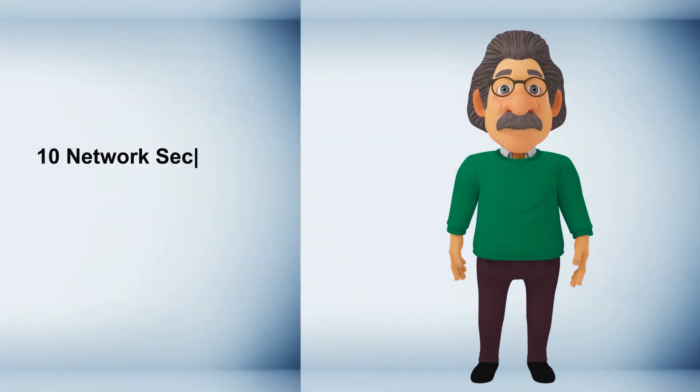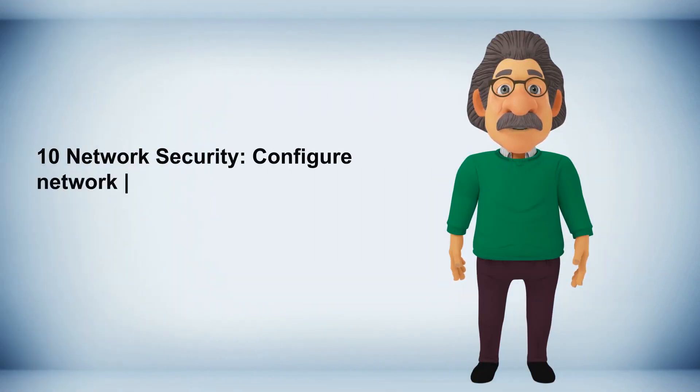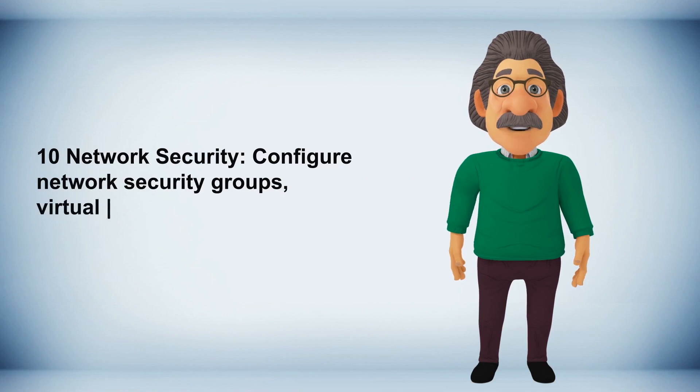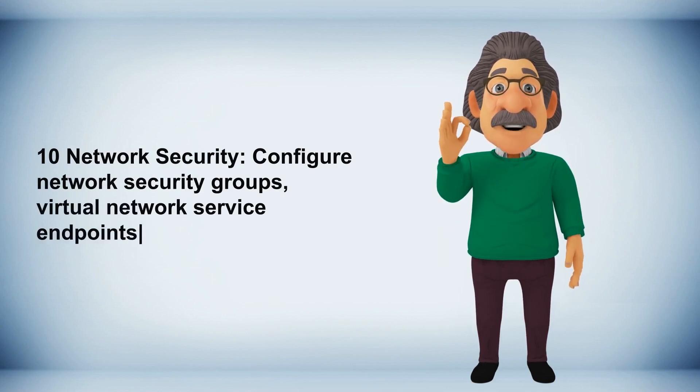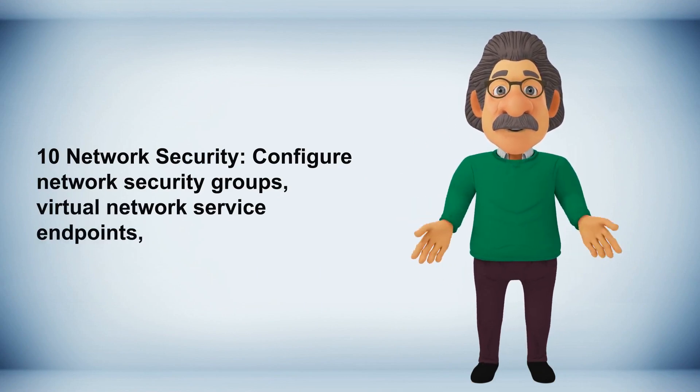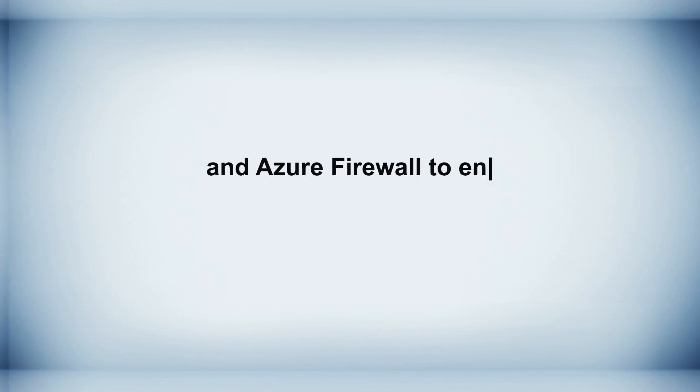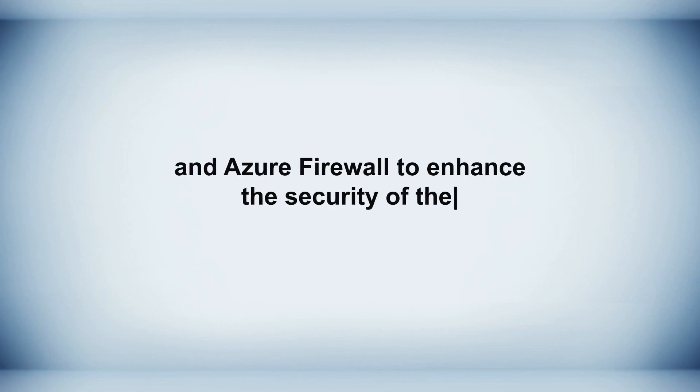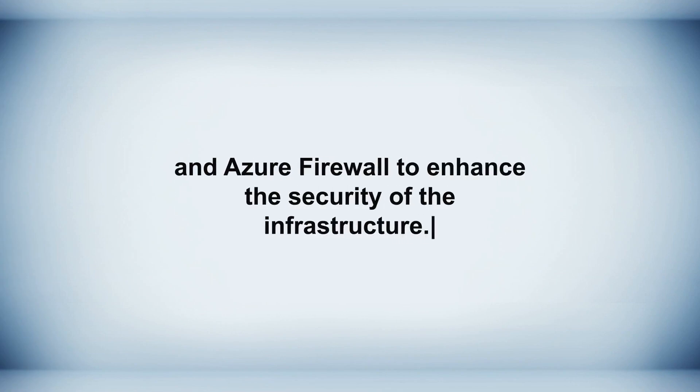Ten network security, configure network security groups, virtual network service endpoints, and Azure Firewall to enhance the security of the infrastructure.